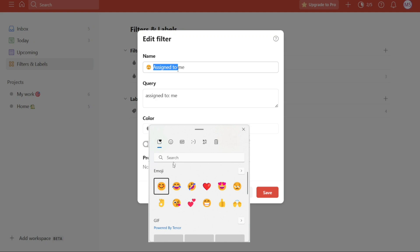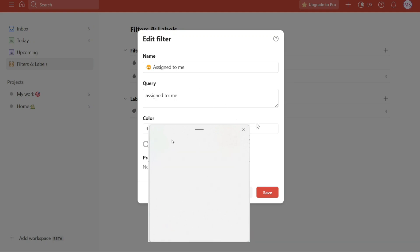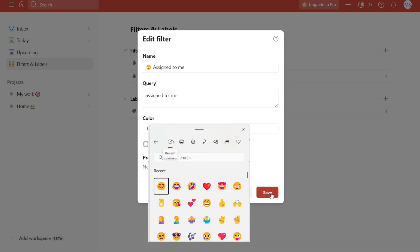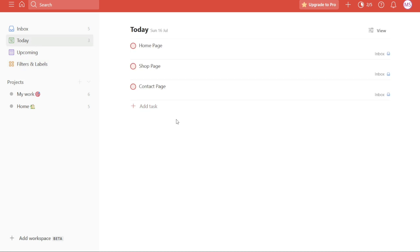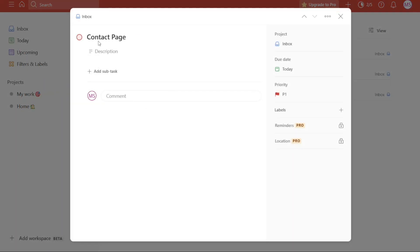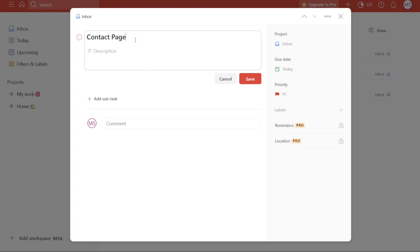You can follow the same method mentioned above to incorporate emojis into your tasks and label names as well. By utilizing emojis, you can add a visual and playful element to your filters, labels, and tasks, making them more visually appealing and easy to distinguish.